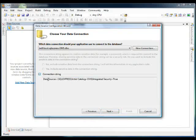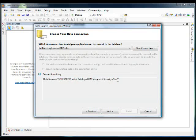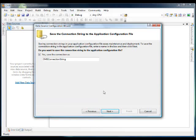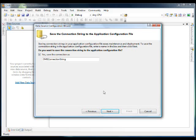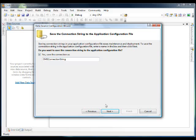If we're interested in what the connection string is, we can expand this area and it will show it here. Next, it asks us if we want to save this connection string into the application configuration file. Storing these connection strings in the application configuration file really eases the management and deployment when you change your database location. So yes, we want to save the connection as OMS connection string.